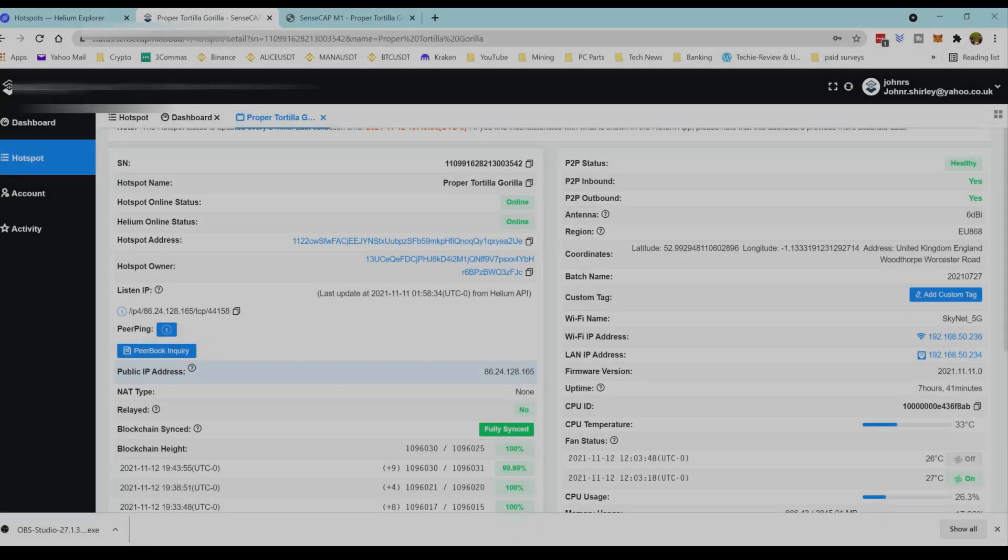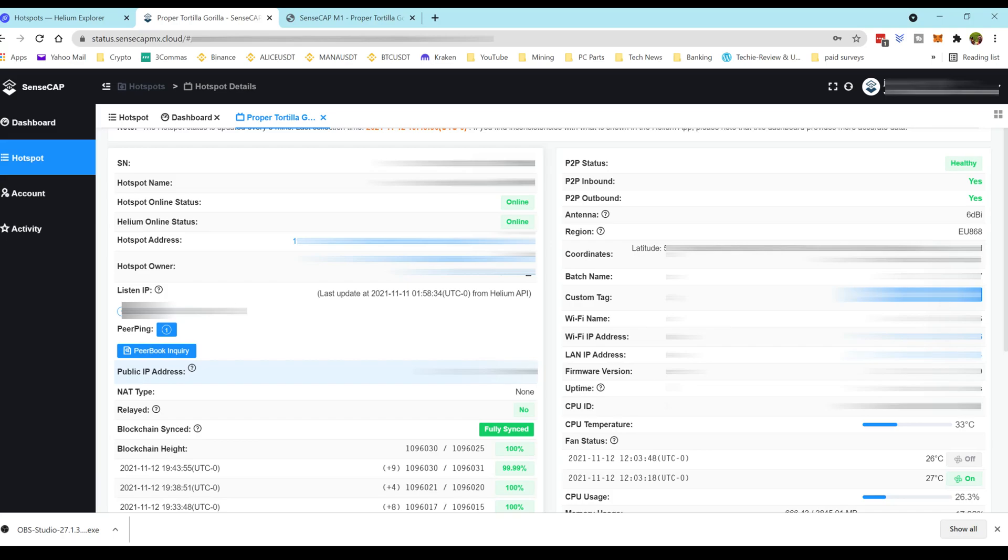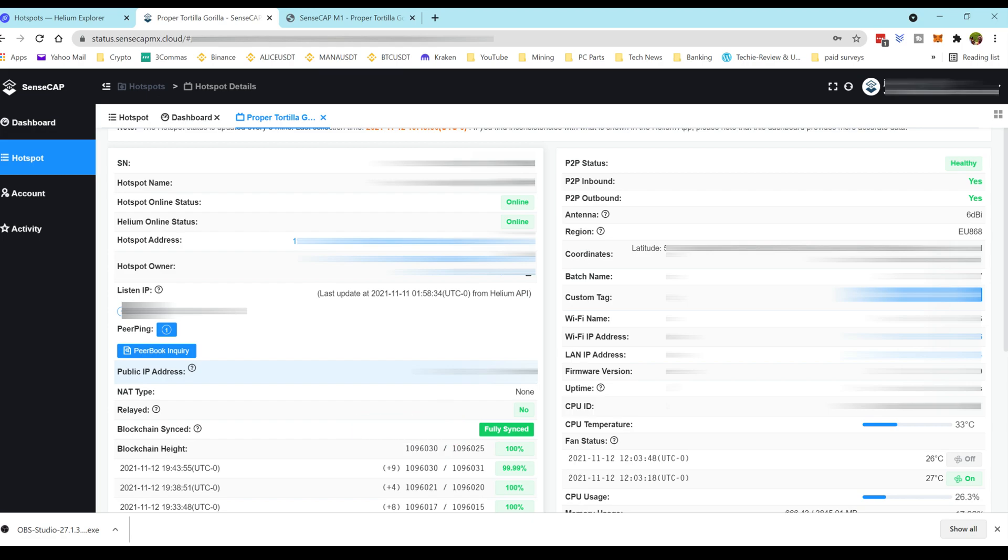You can hop back over to the status screen. This is what we're looking for, it says fully synced. The dashboard only syncs every five minutes so you might have to wait five minutes before this changes. Be patient, wait five minutes, keep refreshing and then hopefully within five minutes you will see that your M1 hotspot has synced back to the blockchain and you'll be earning your HNT and earning some more rewards.